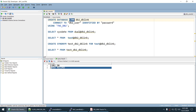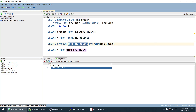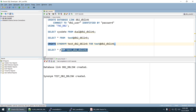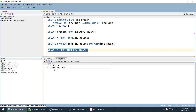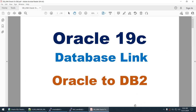We have confirmed that data from the DB2 database is accessible from Oracle via the DB link. Optionally, create a synonym: CREATE SYNONYM synonym_name FOR test@db2_dblink. When you SELECT * FROM the synonym, you get the same records — the synonym points to the underlying DB2 base table.